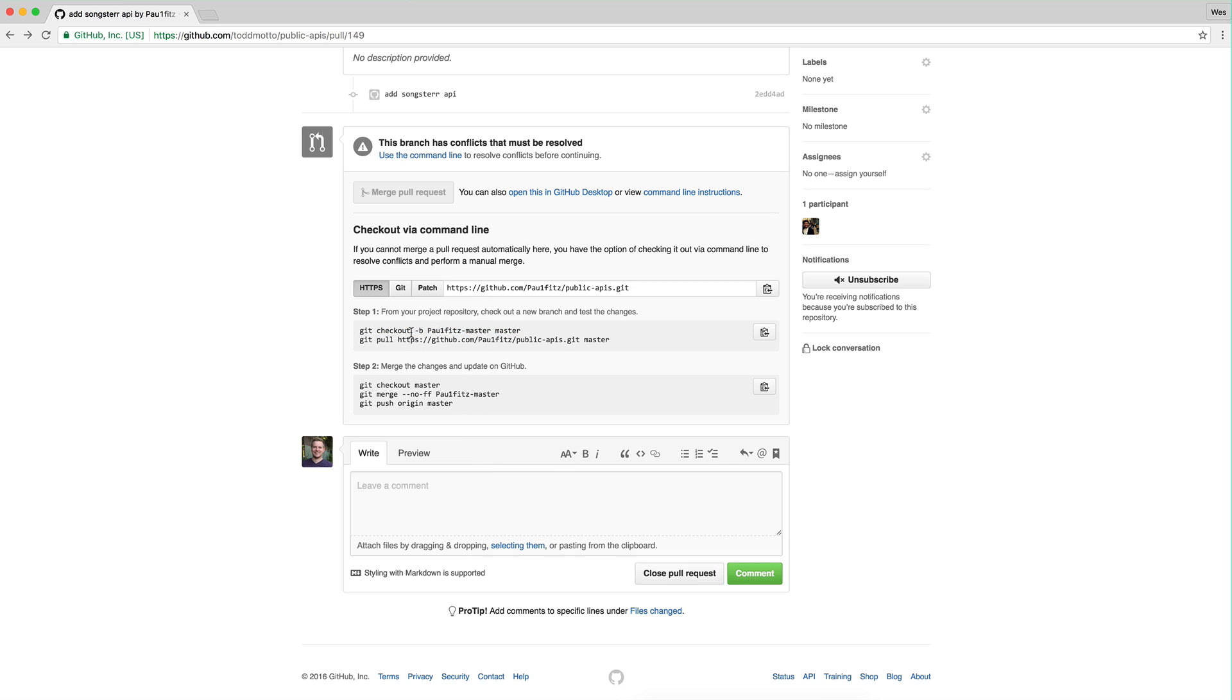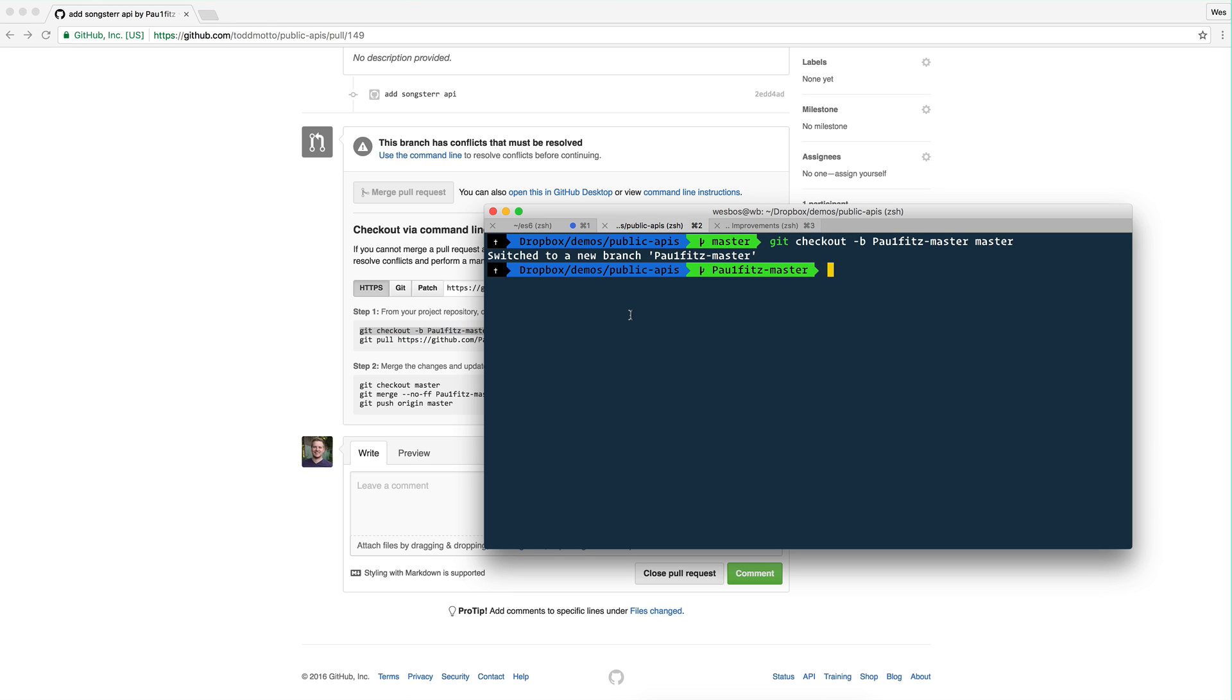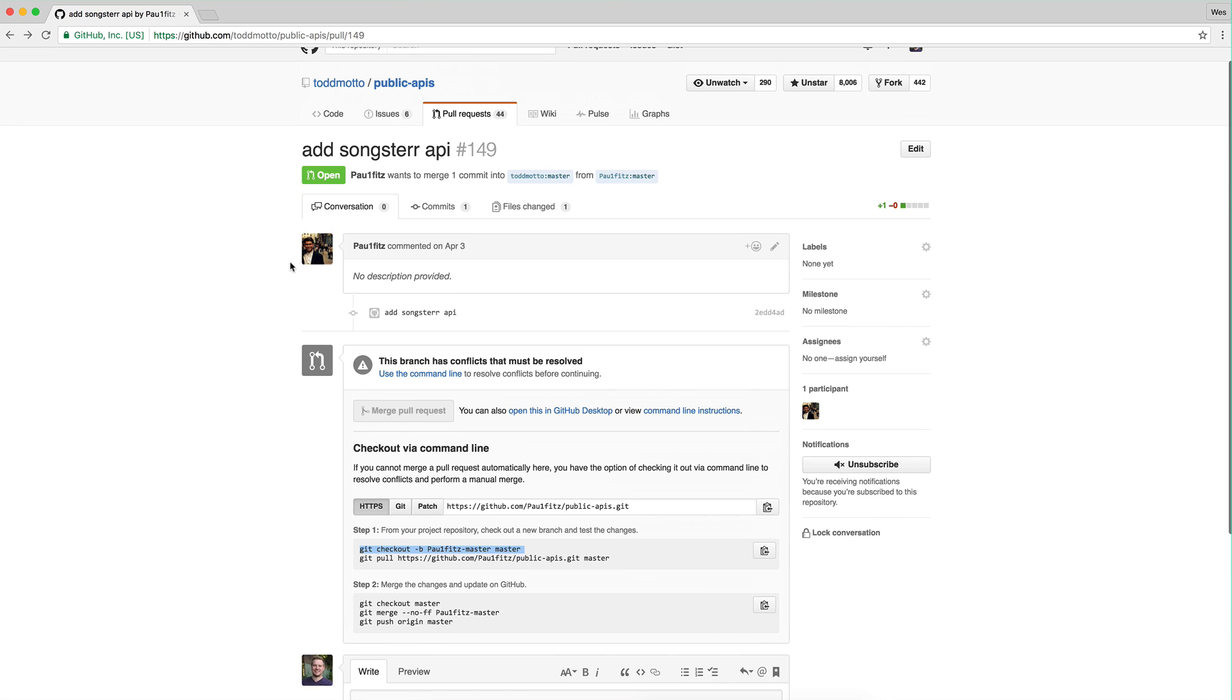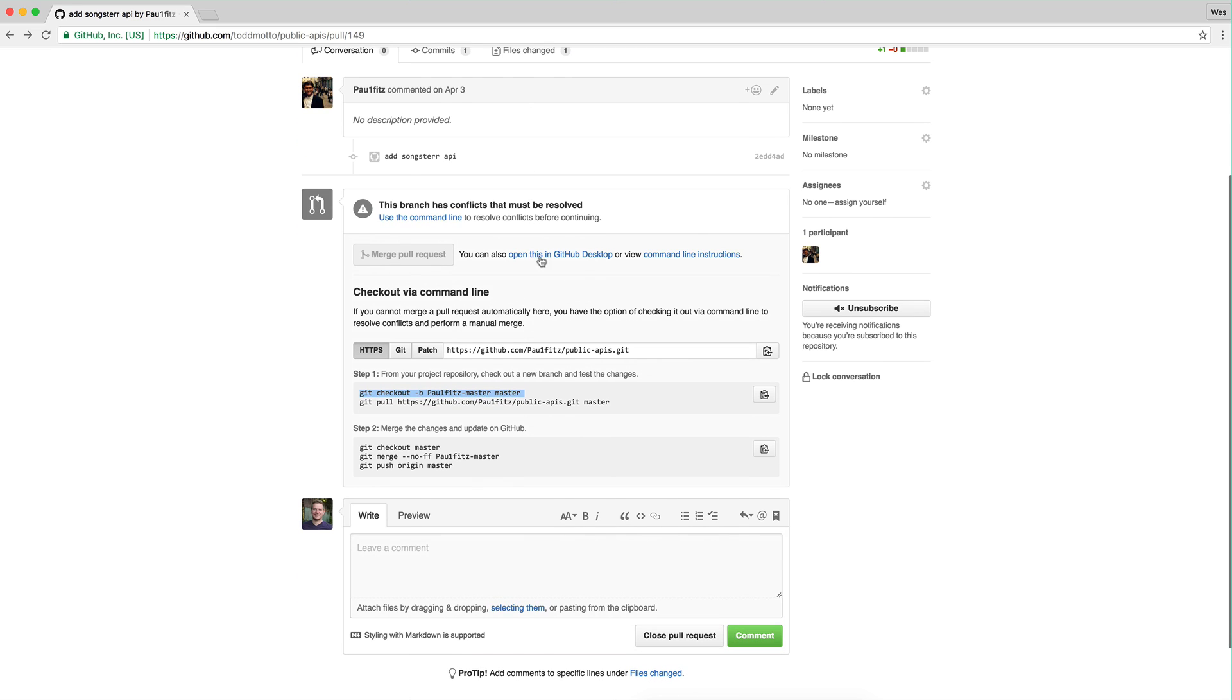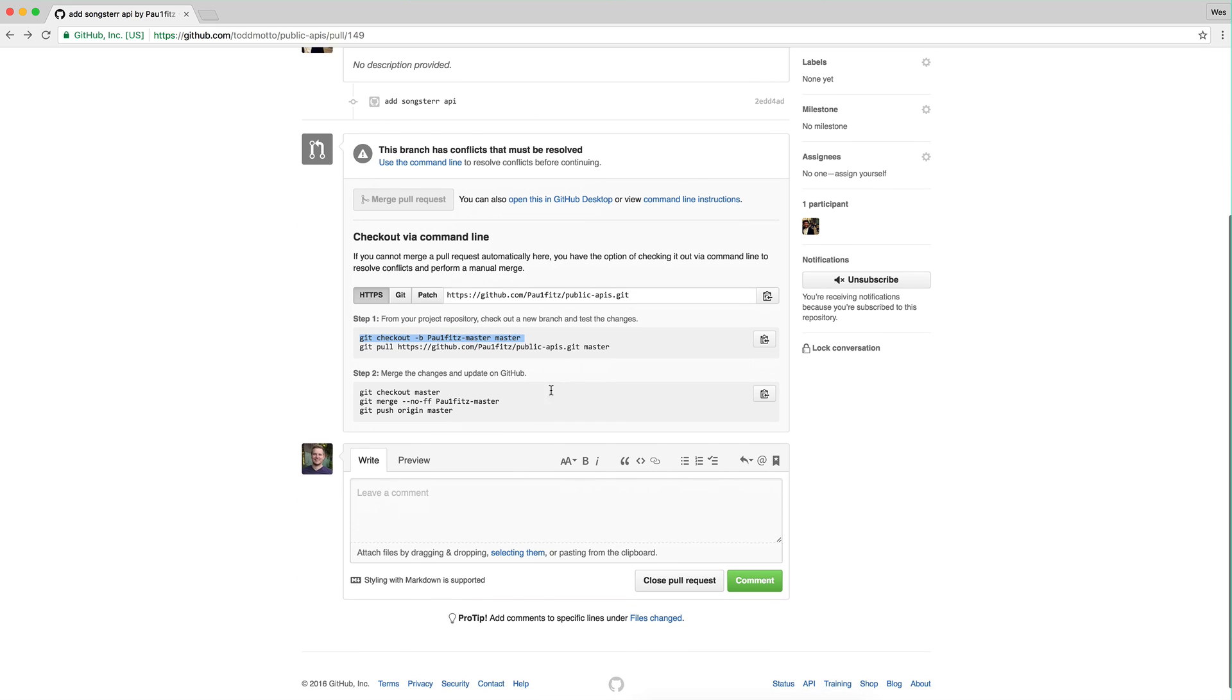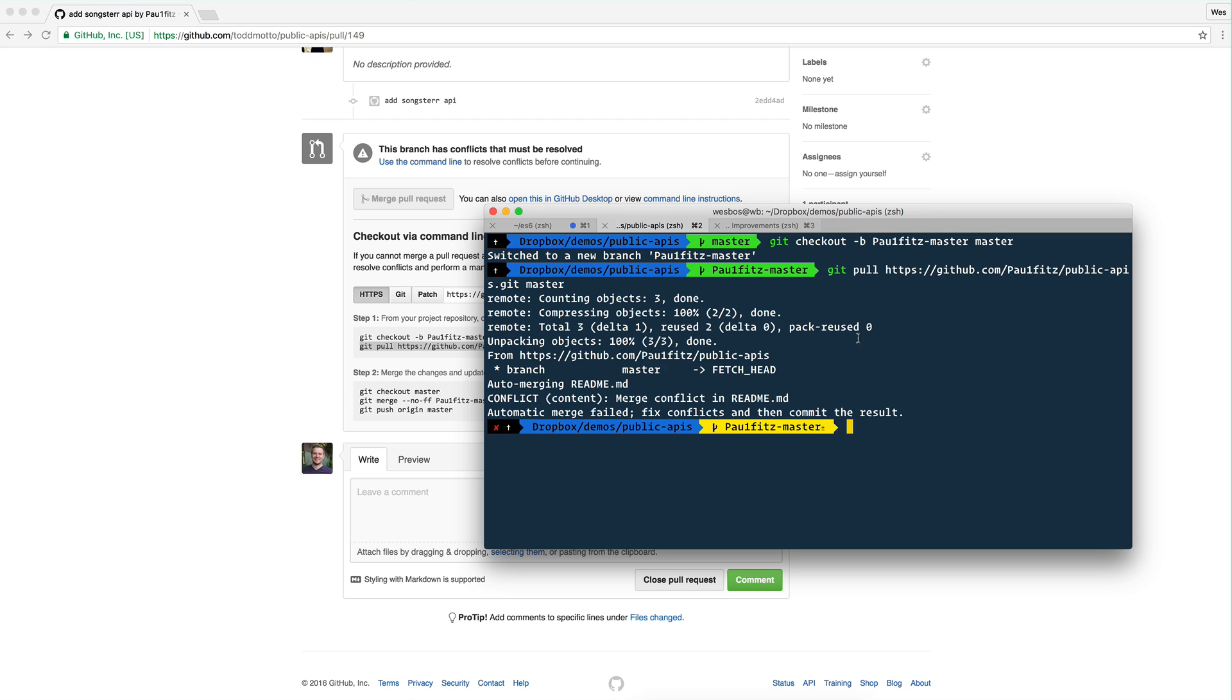So I like to do exactly what GitHub tells me to do. So I'm going to check out dash B means create a new branch called this. And we're going to base it off of master. What is master? I'm on master right now. And that's sort of like the most up-to-date version of this GitHub repo. So I'm going to check that out. Good. Now I'm on this branch, but I still don't have this code that this Paul1fitts is trying to submit to me. So I'm going to pull it from his repo.